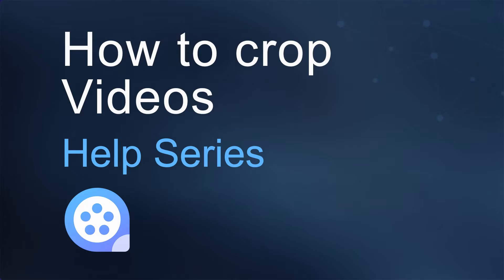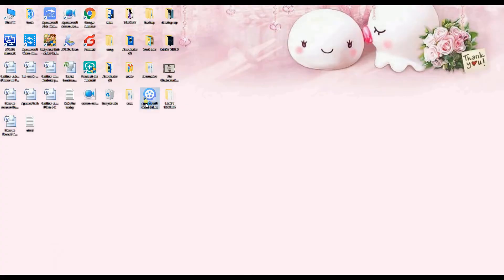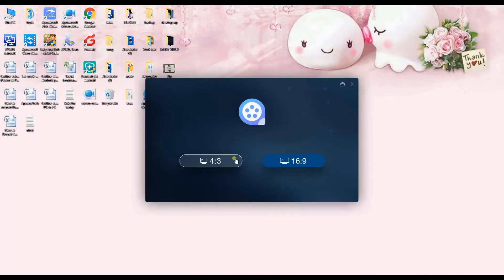Hi guys! Today I'm going to show you how to crop video using ApowerEdit. To begin, launch the application and choose your preferred aspect ratio.